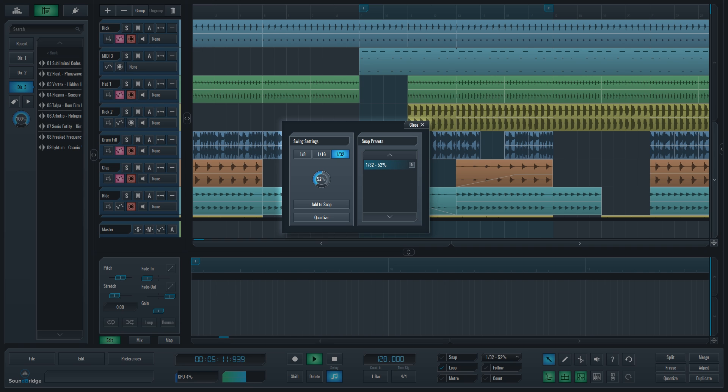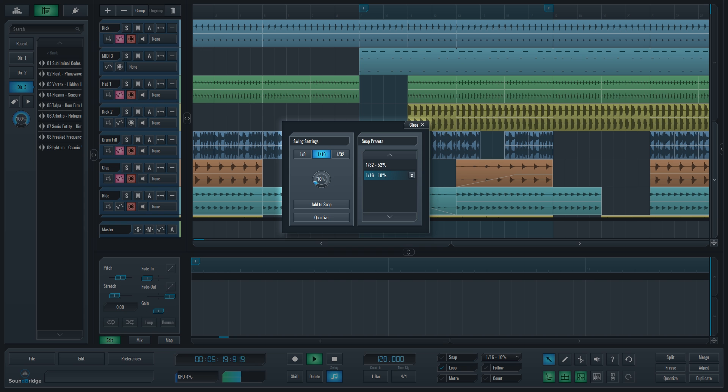Clicking Add to Snap will add the current setting to the Snap and Beat selector, and Quantize will quantize all of the currently selected events in the project to the setting you just made.